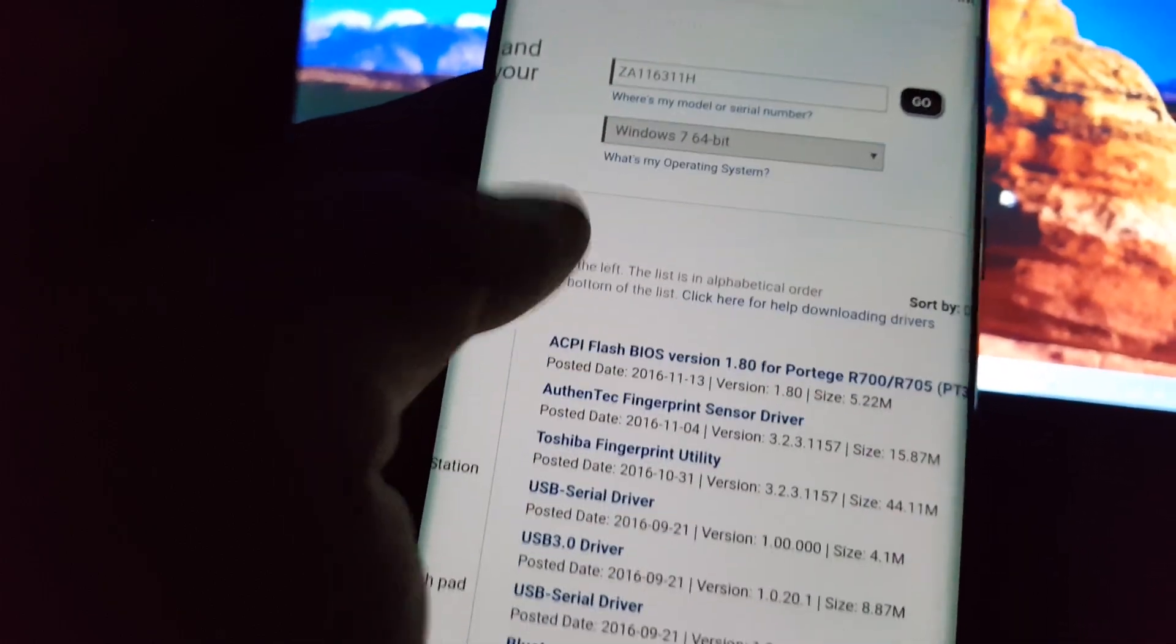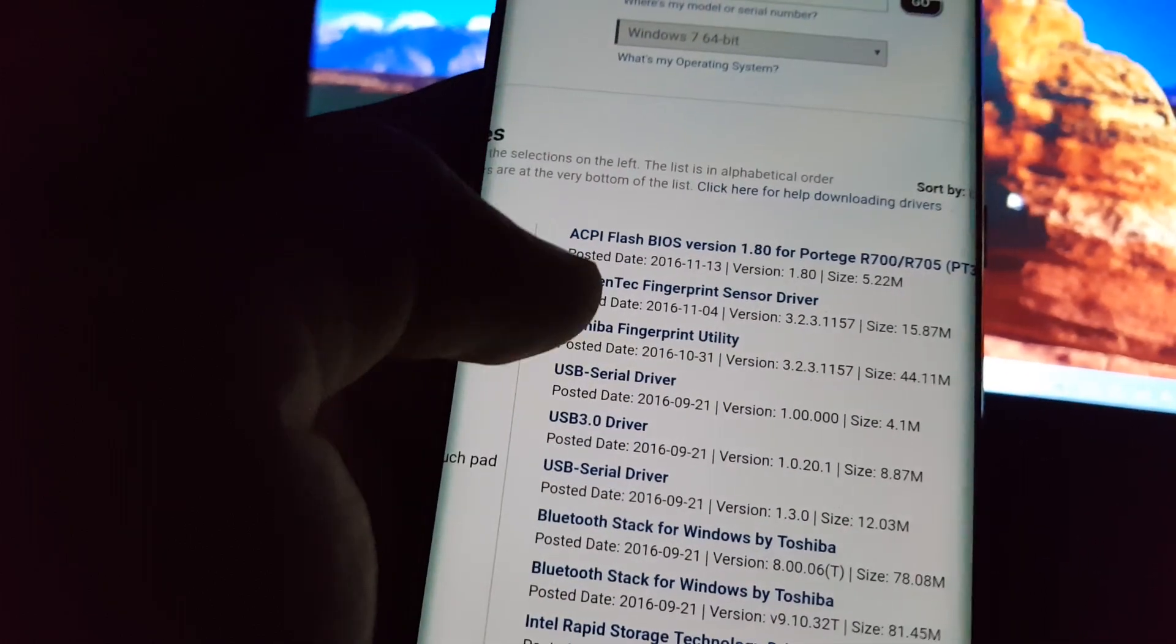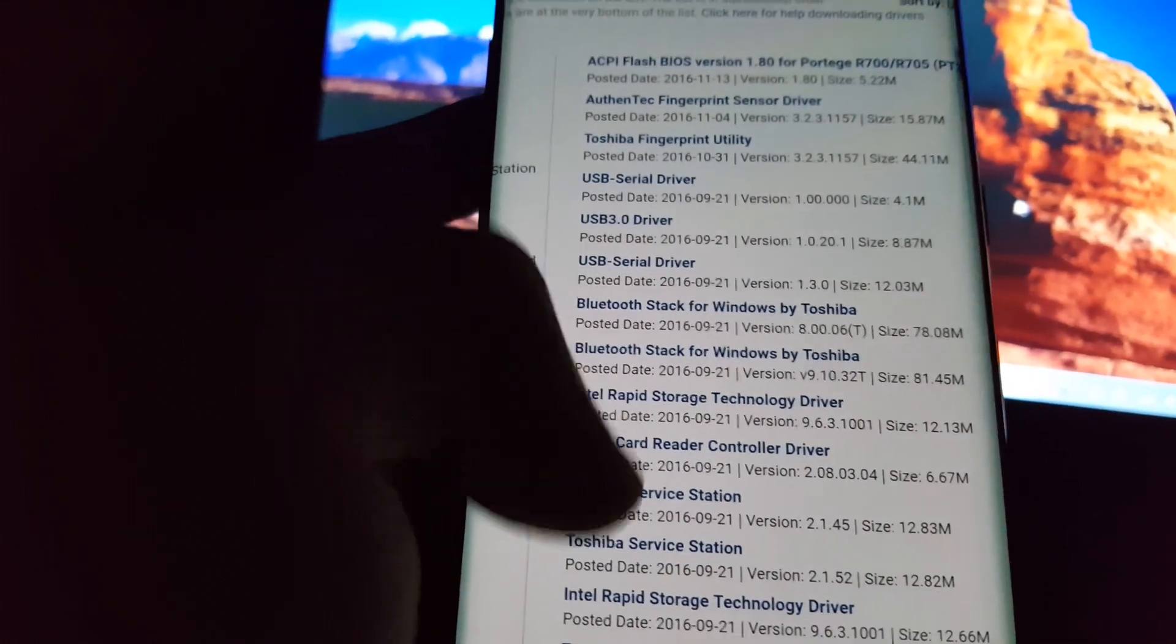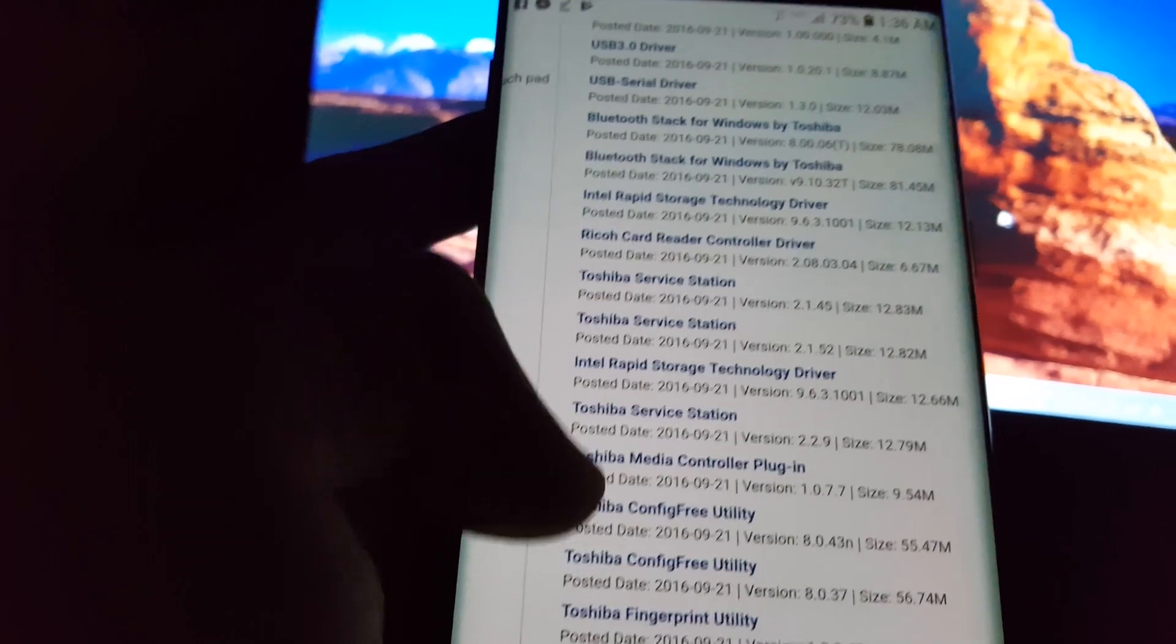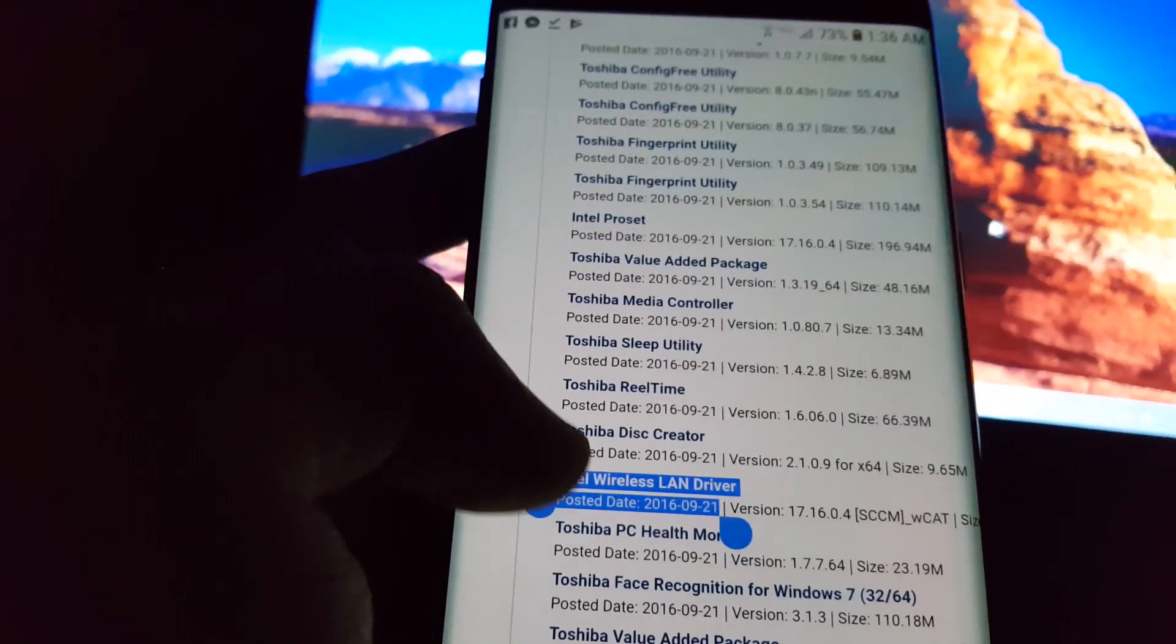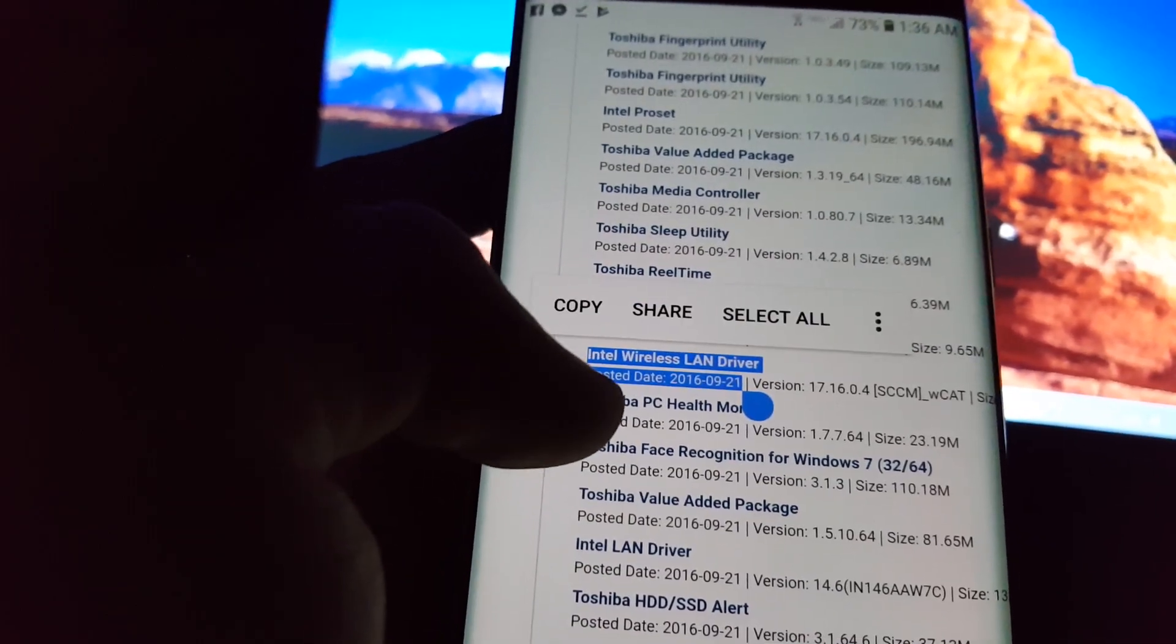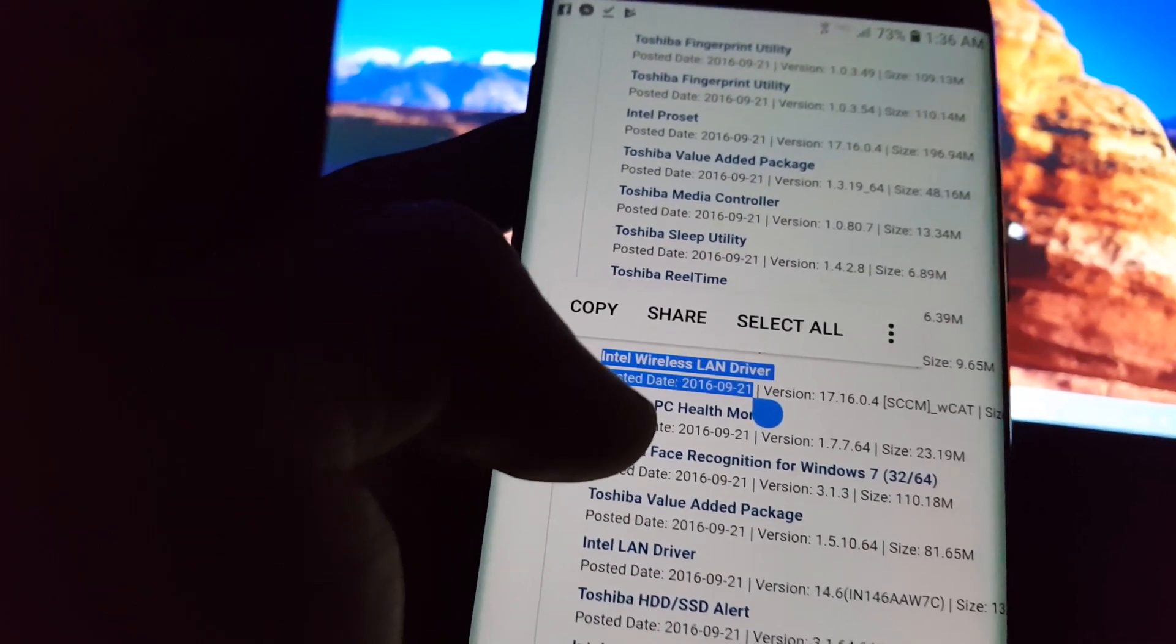When I entered, I got my list of drivers. In this list, I have the Intel Wireless LAN Driver.